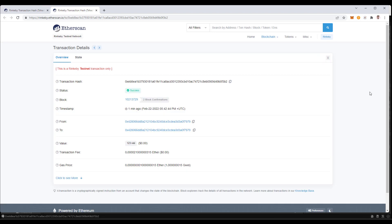And now this has been completed. We see success as the status. And that is how you send the transaction using the private key.